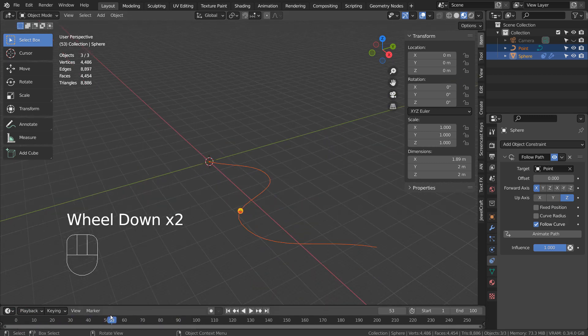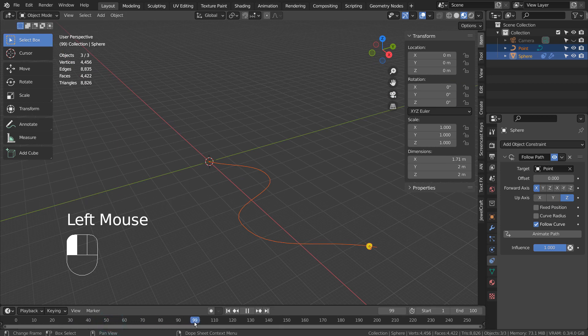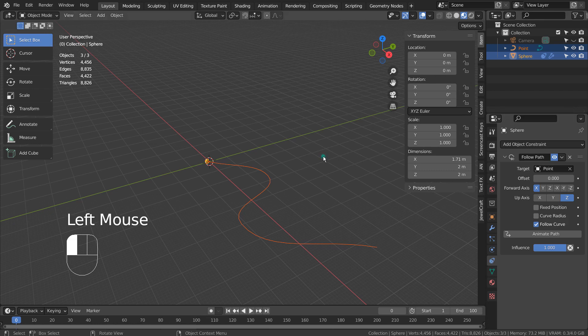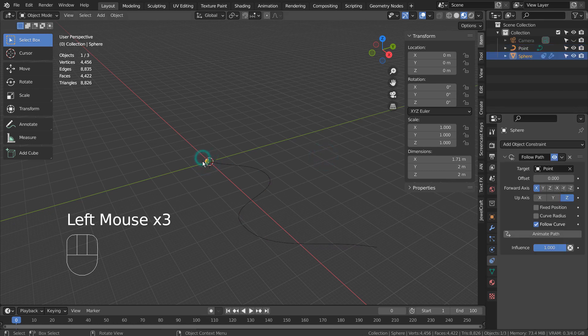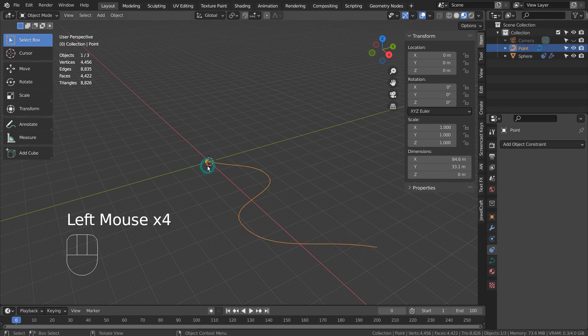For the empty object method, we must create one and make it a parent of the mesh that needs to face the correct direction. After that, the follow path constraint needs to be added to the empty object instead.